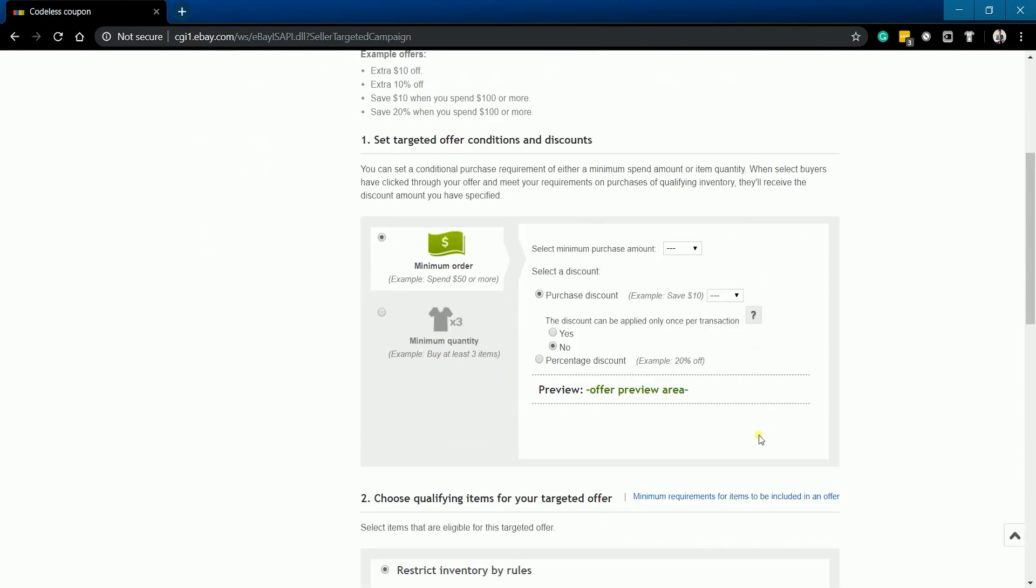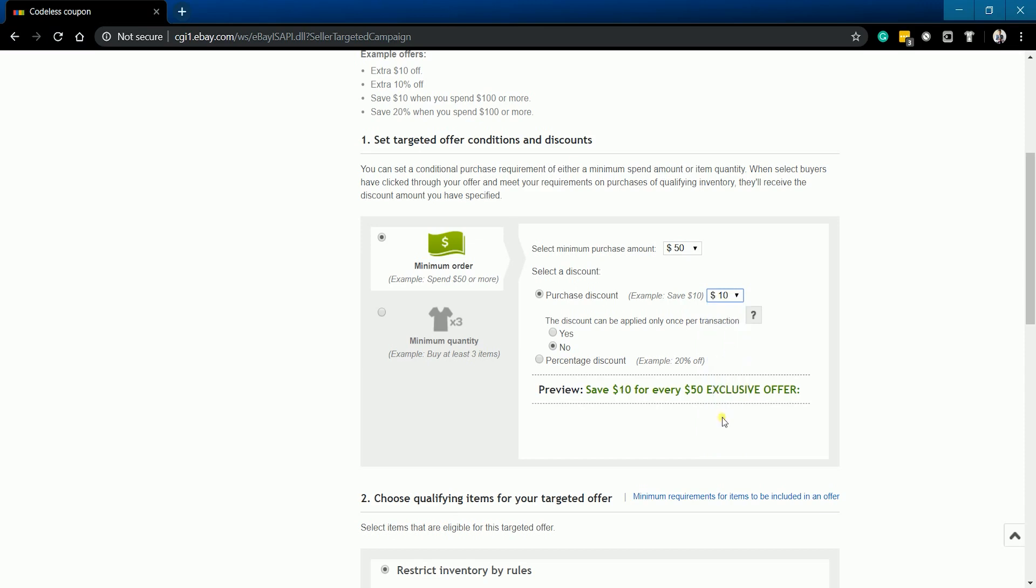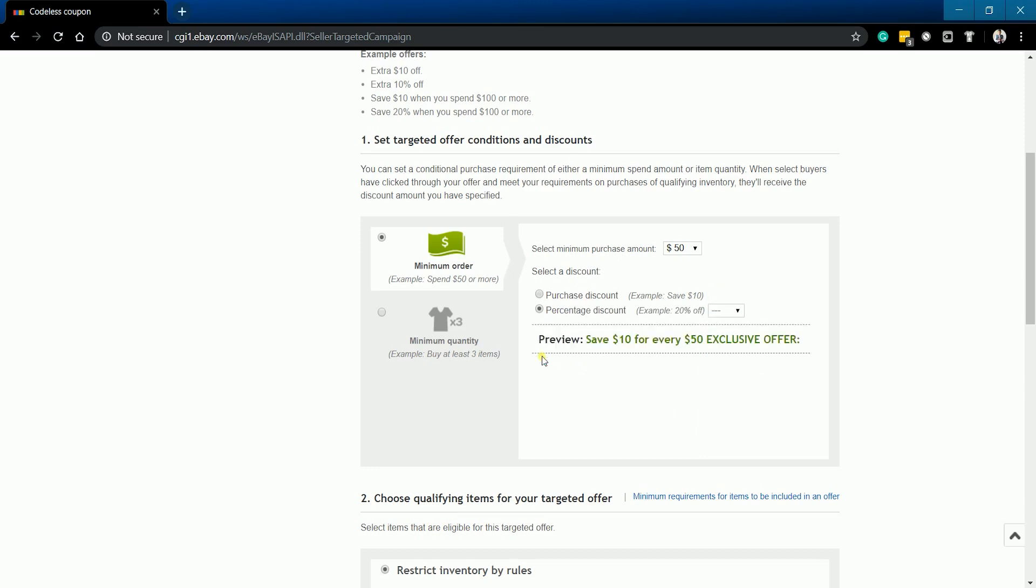The first is to set your targeted offer conditions and discounts. You can choose between minimum order or minimum quantity. For minimum order, select the minimum purchase amount and select a purchase discount. It's up to you if you want to apply the discount only once per transaction.